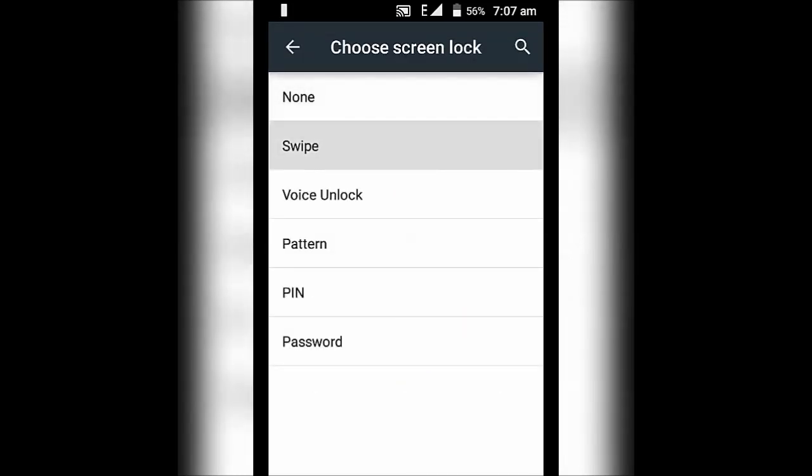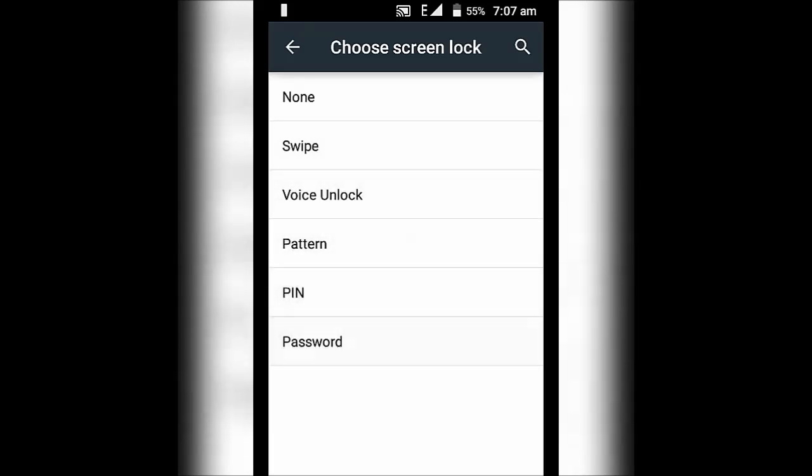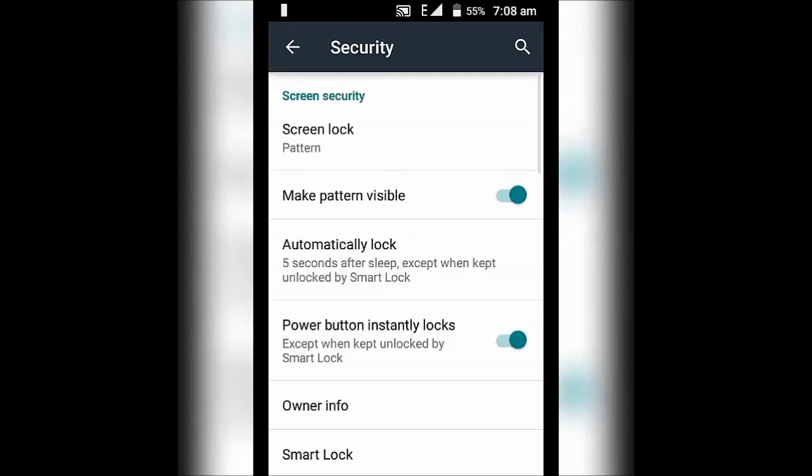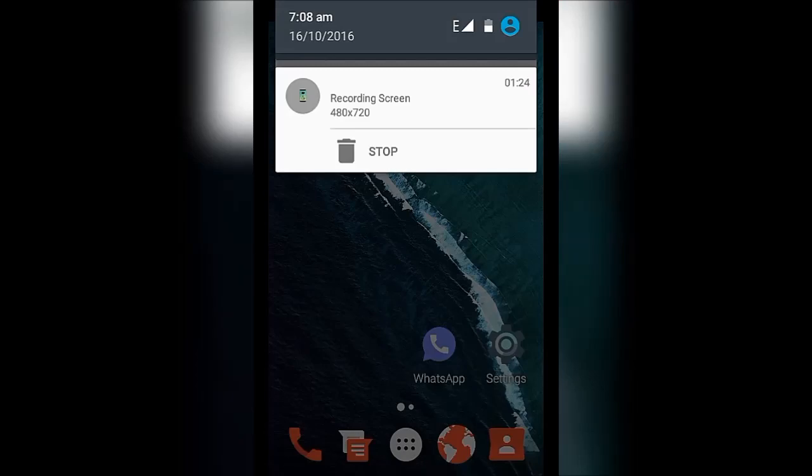Now we have all the options to choose the screen lock: none, swipe, voice unlock, any. So this was a little fix, I hope that might help you.